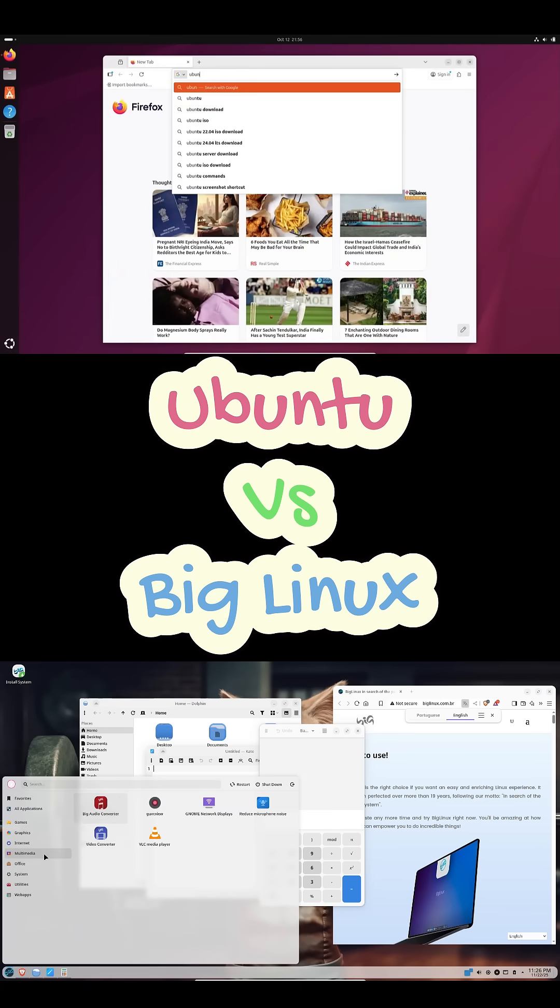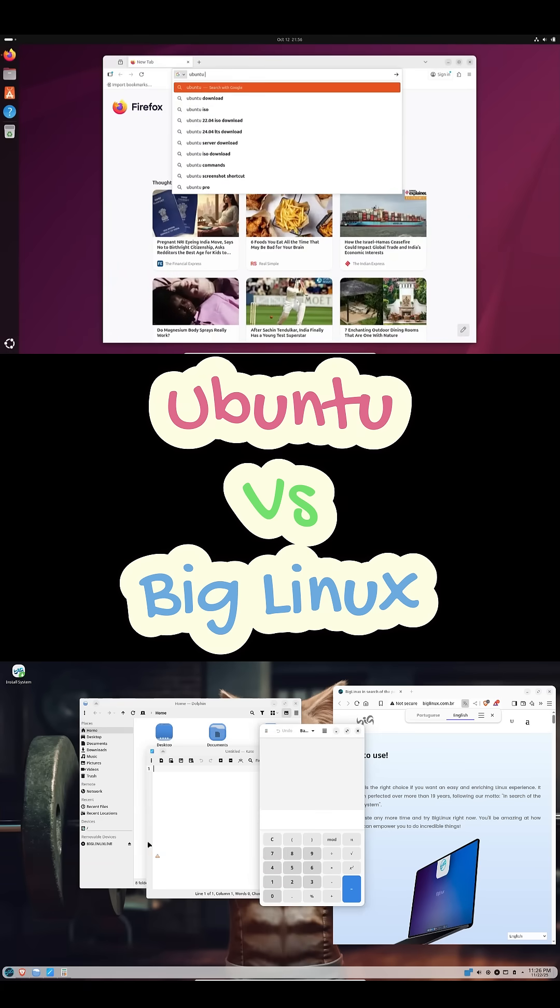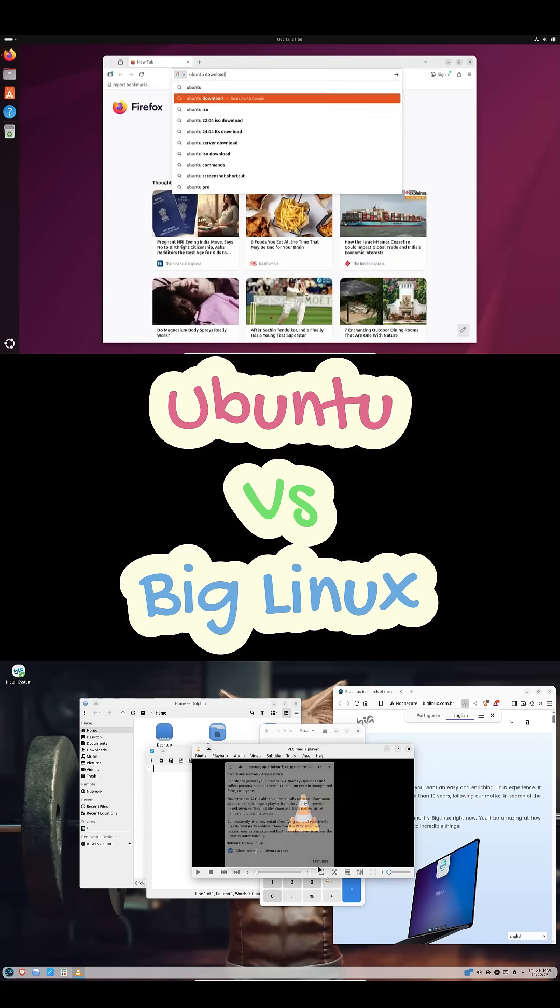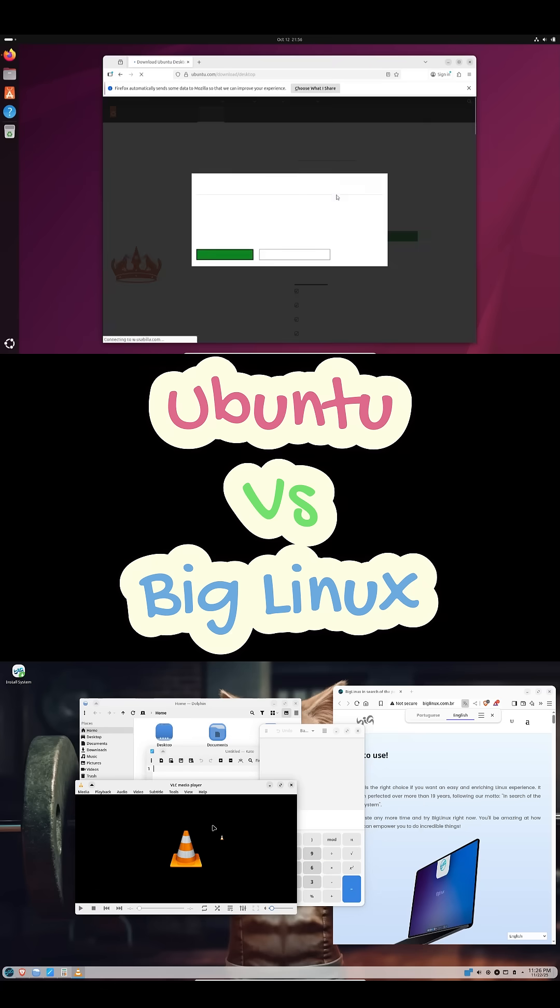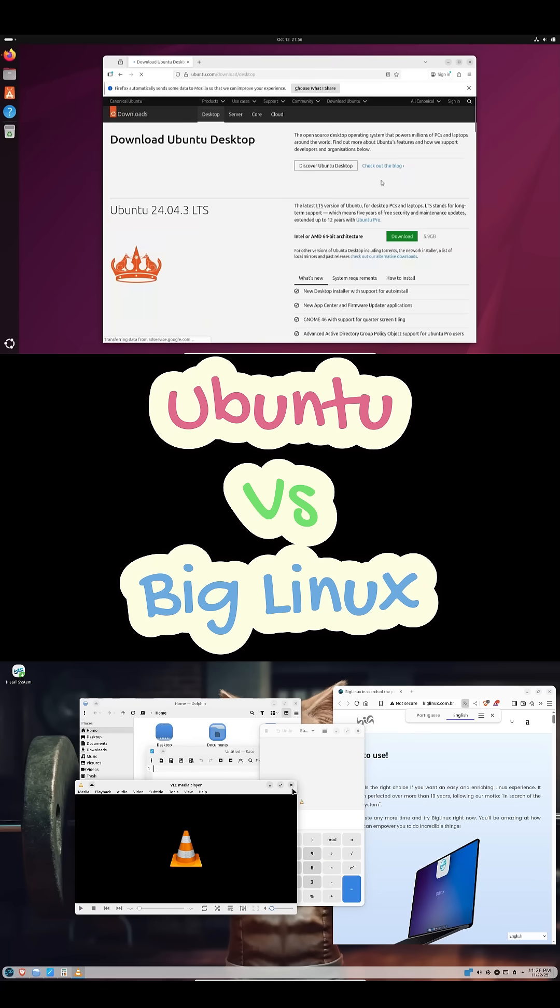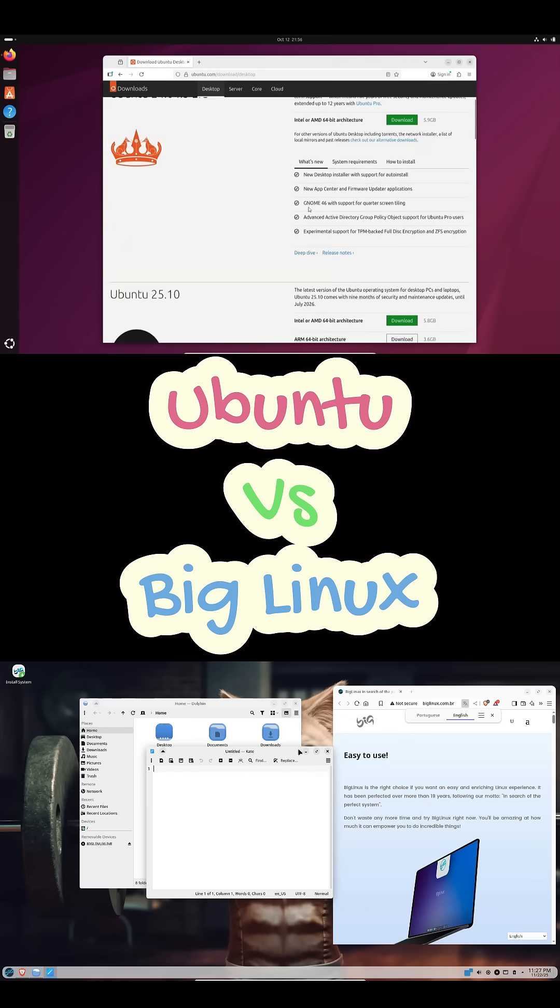Try both, see what fits you, and let me know in the comments what you picked. And yeah, don't forget to subscribe for more Linux comparisons.